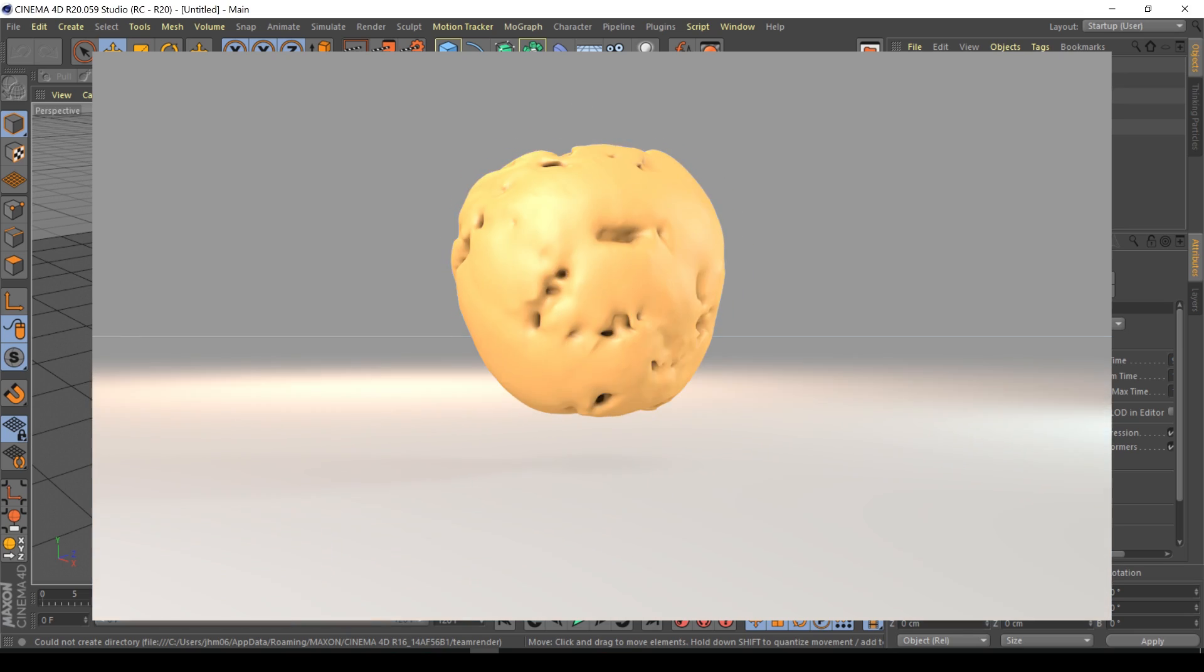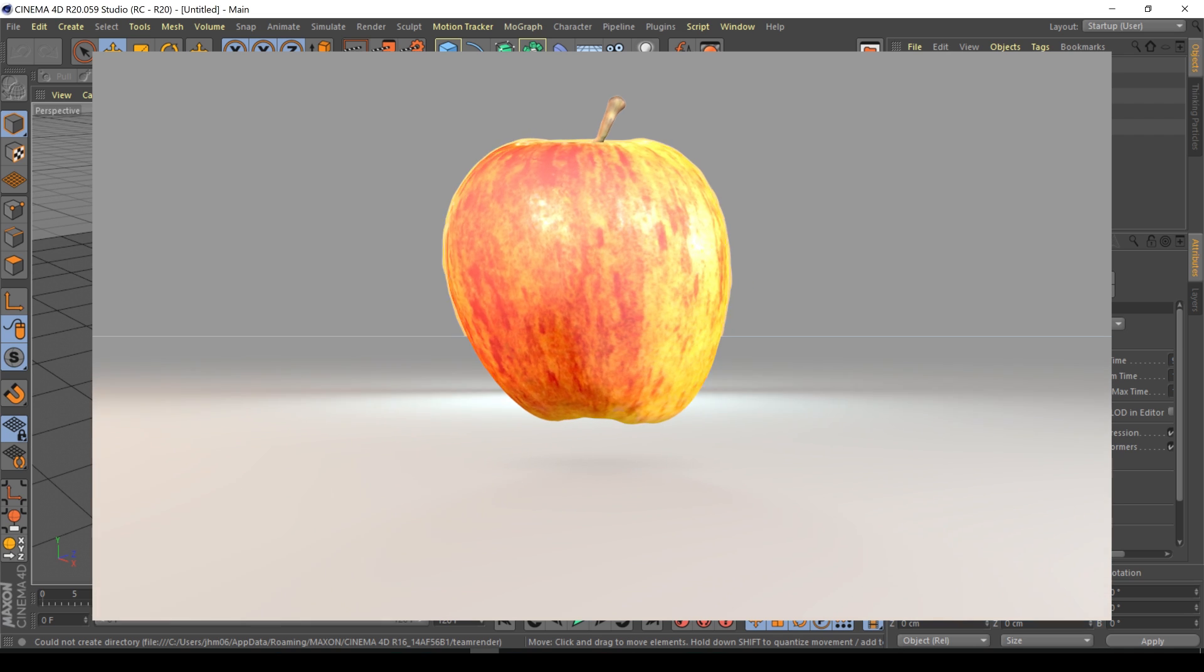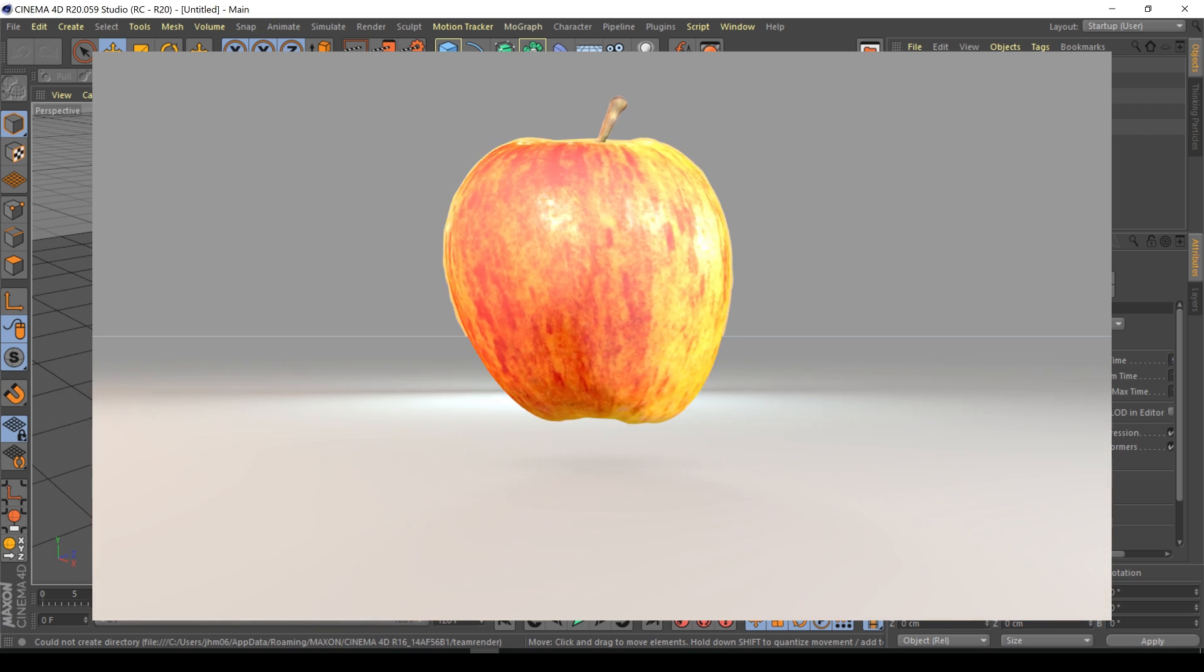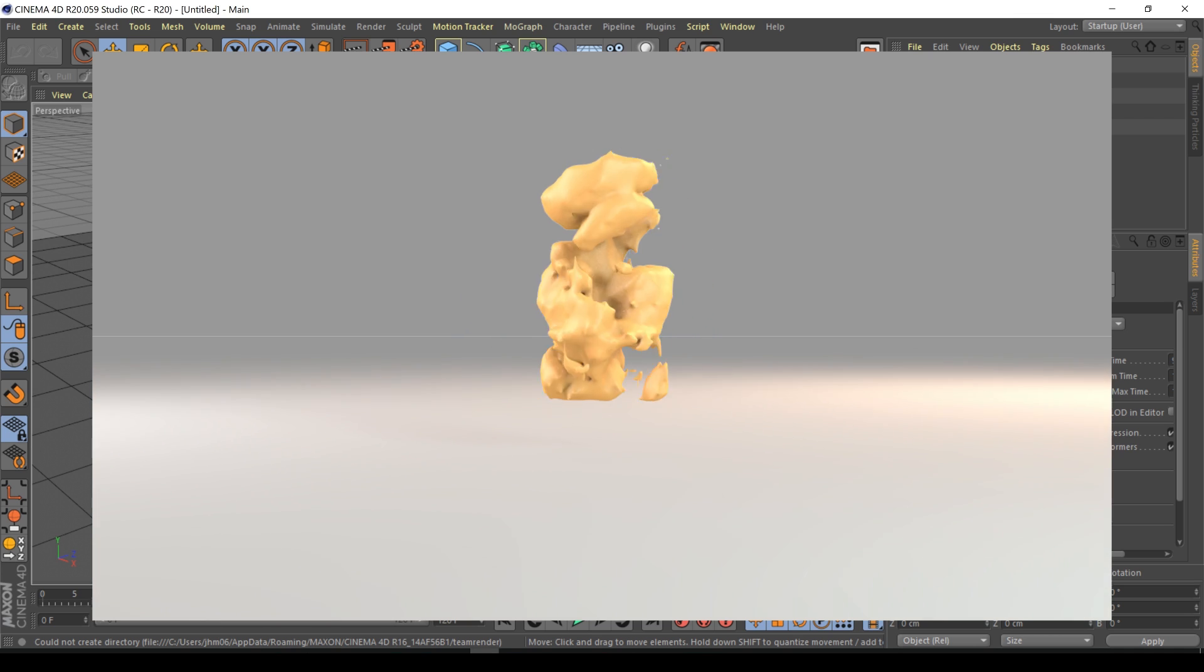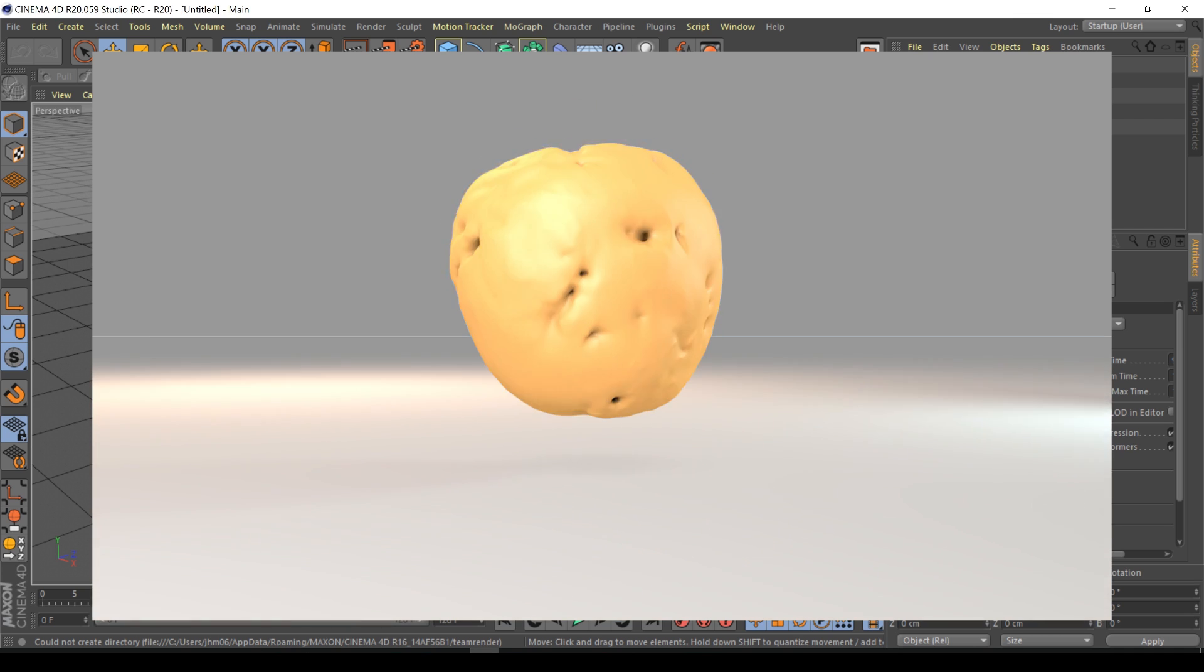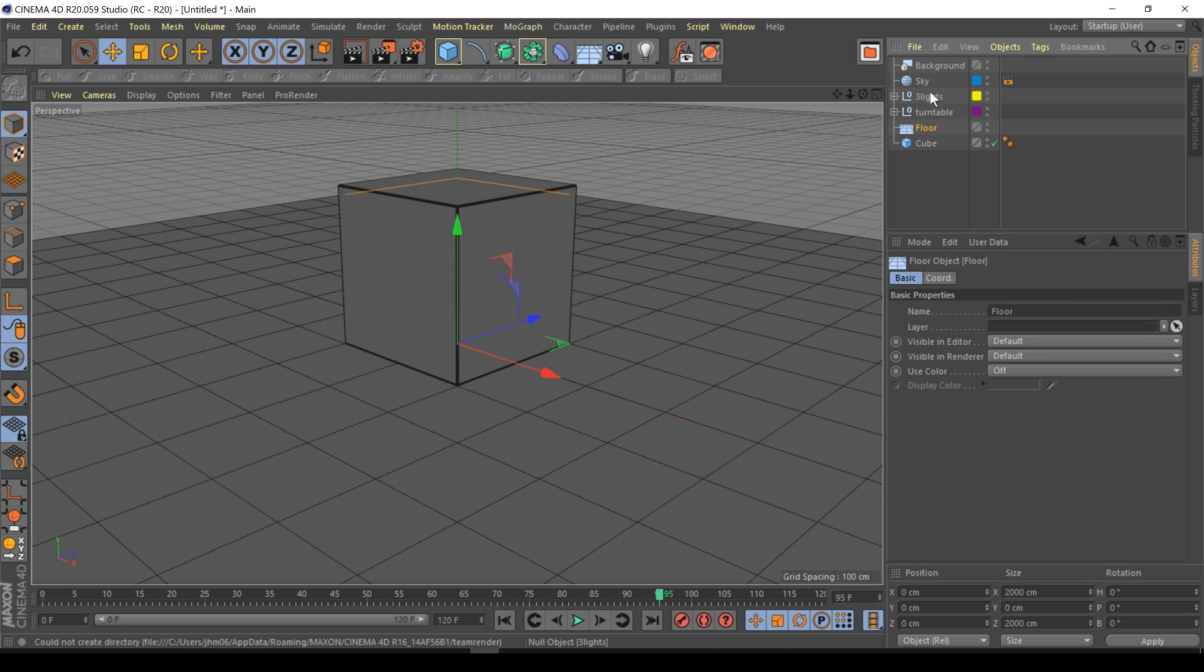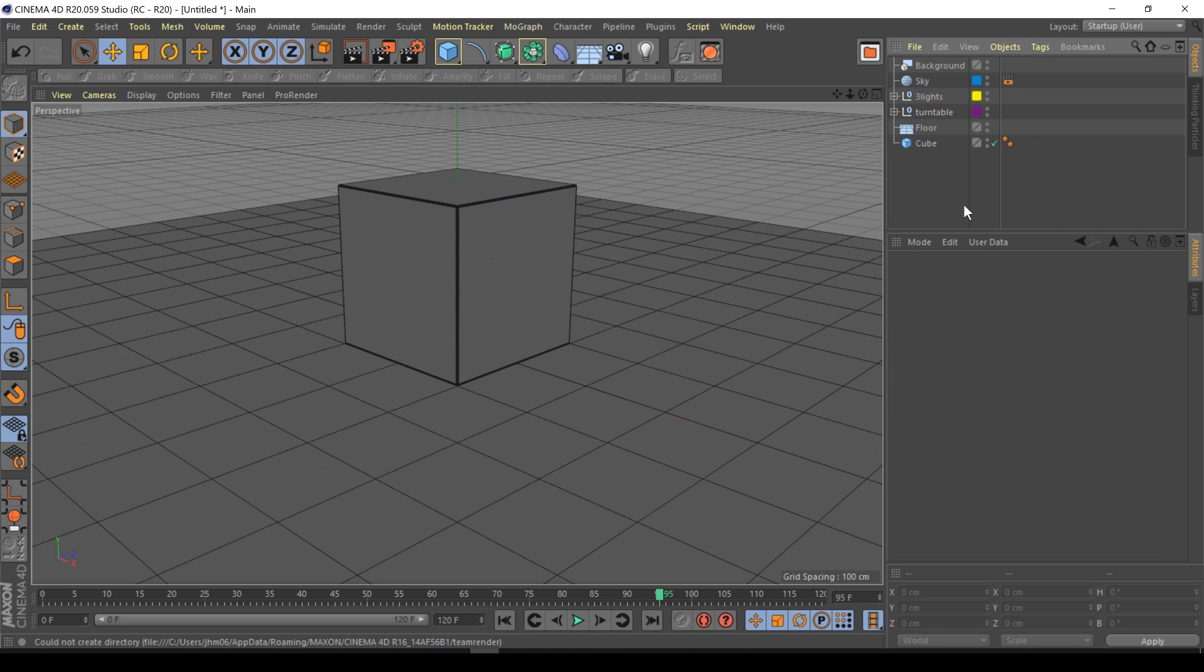Okay welcome back guys, so in this tutorial we're going to create this apple rotting effect using fields new in Cinema 4D R20, a very powerful tool basically replacing falloff. This is just my startup scene, basically just a cube, a floor, a couple of lights, a camera, sky background.